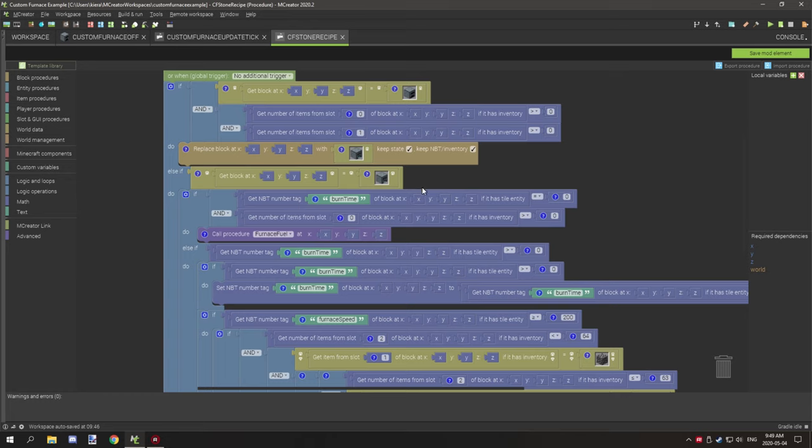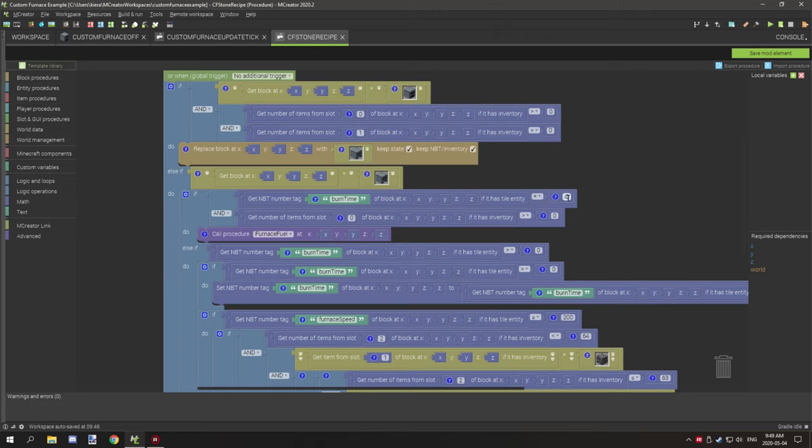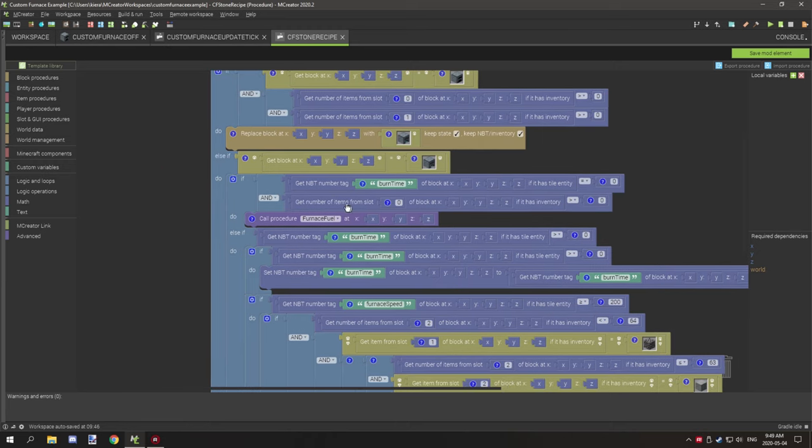Burn time is just basically how much time we have to burn. So we're basically getting the fuel slot as well. If it's greater than zero and if the burn time is equal to zero, so if it's exactly at zero, then what we want to do is call the procedure for fuel. So furnace fuel.